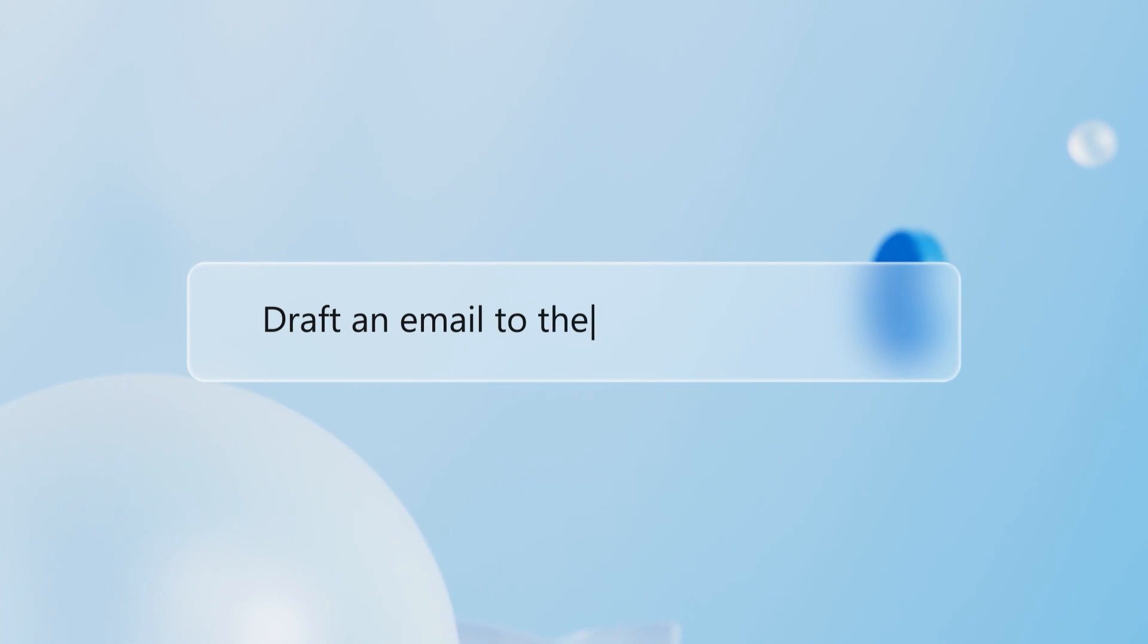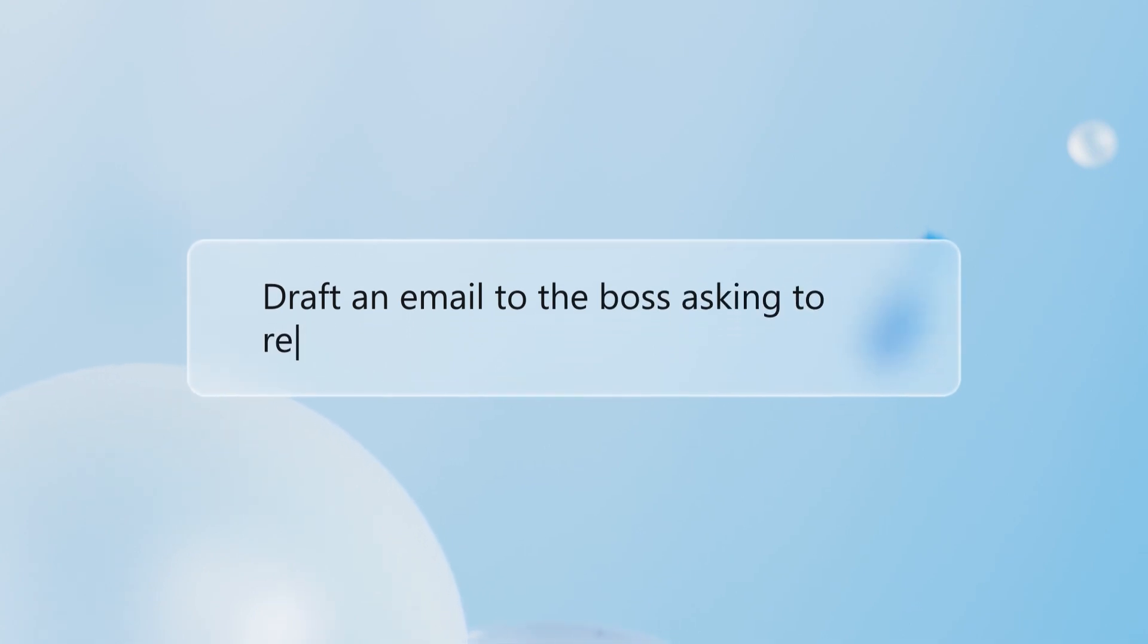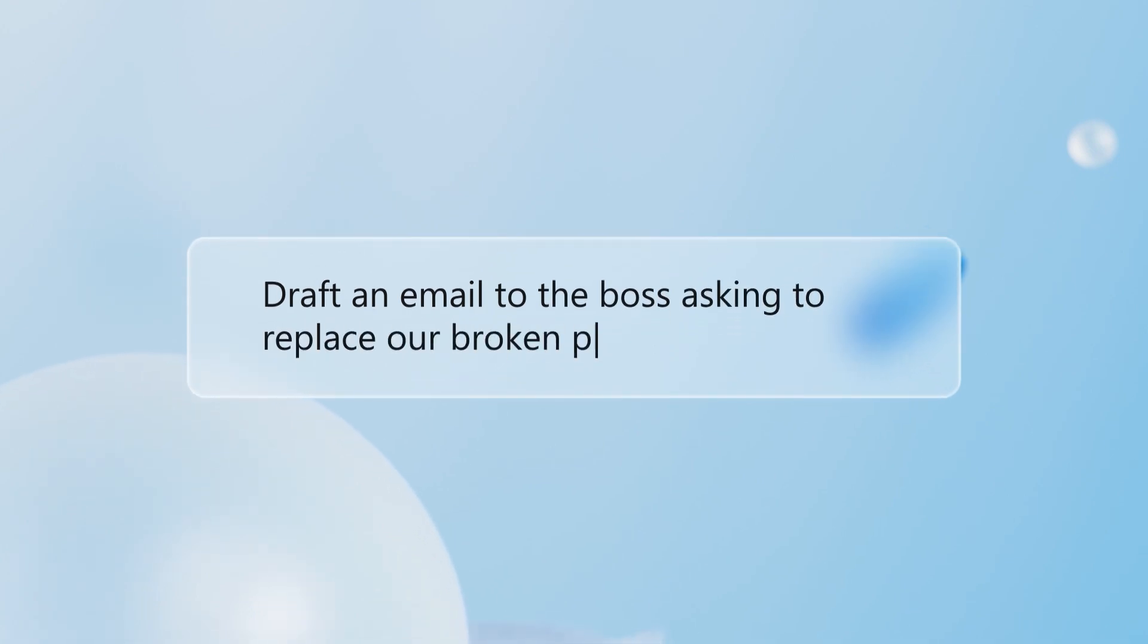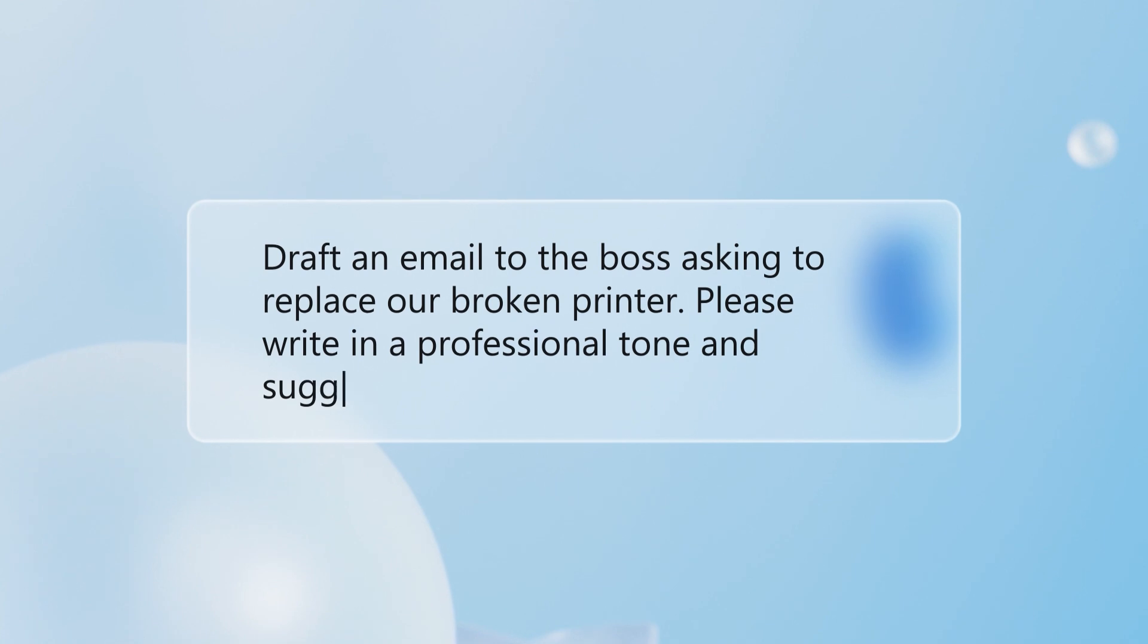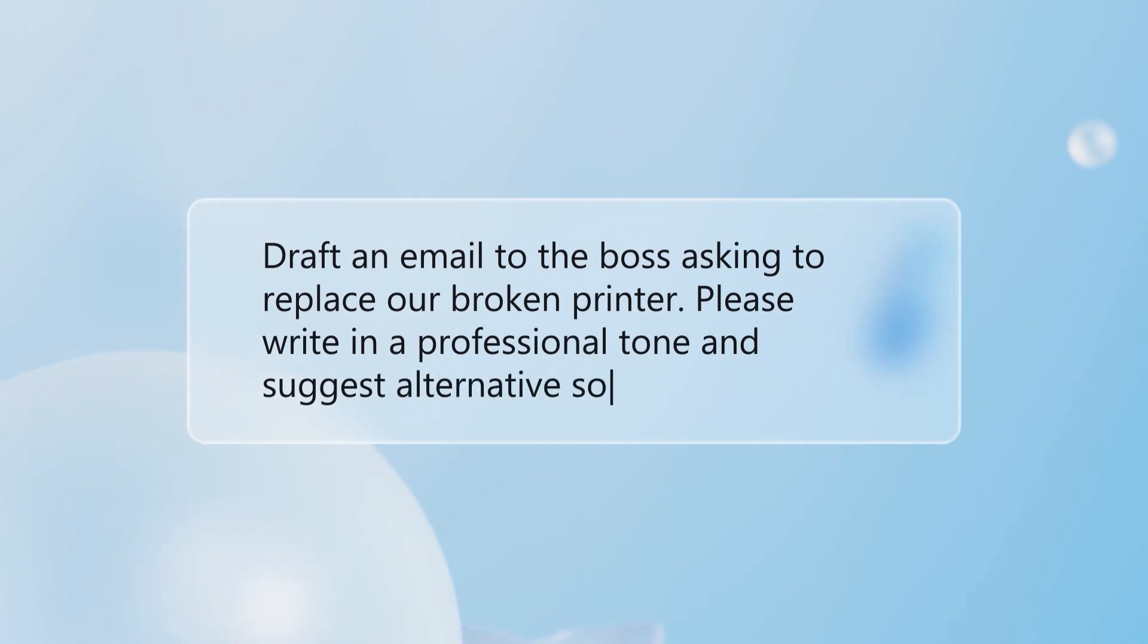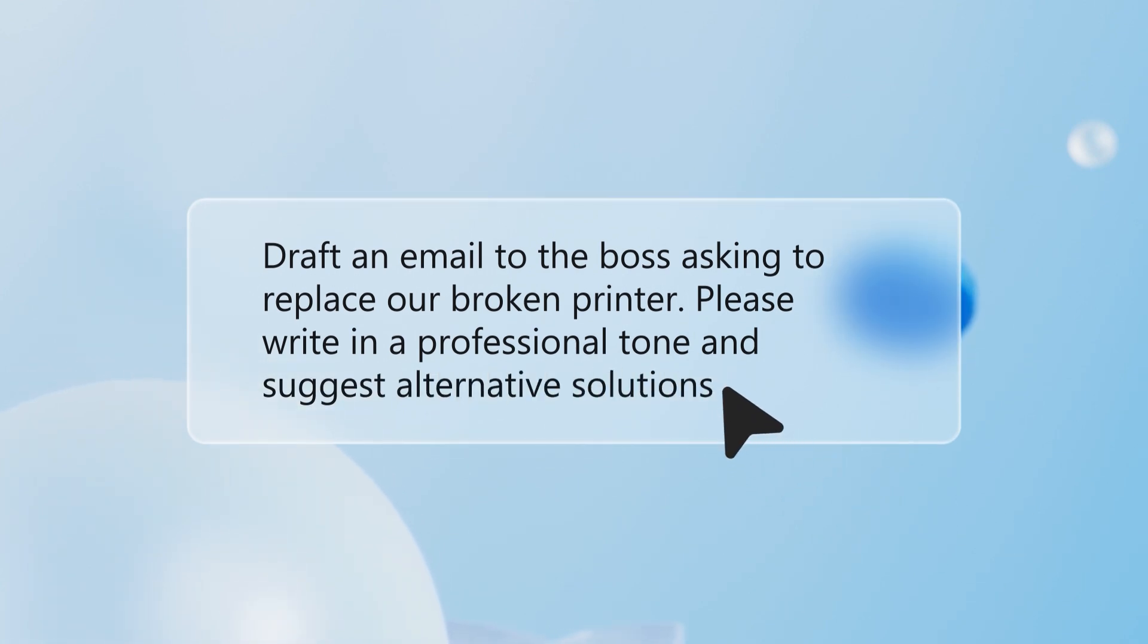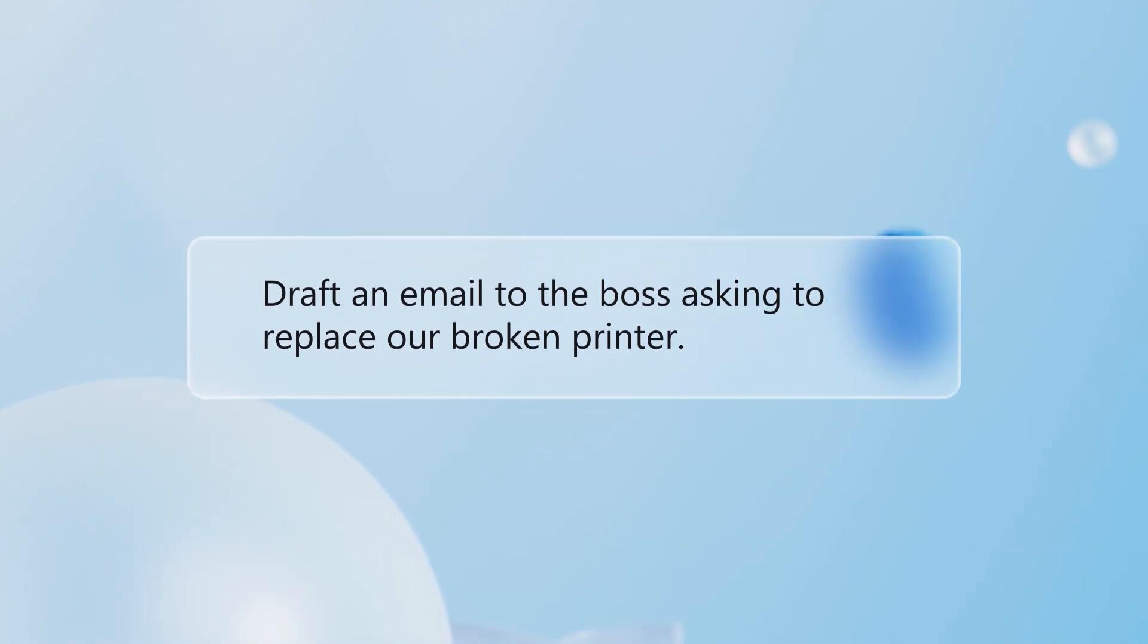Draft an email to the boss asking to replace our broken printer. Please write in a professional tone and suggest alternative solutions. You got it. You can put a little or a lot into a prompt.